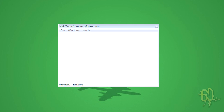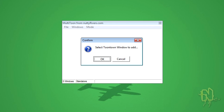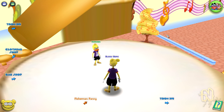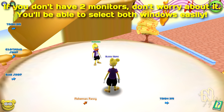It might seem a little weird but it's straightforward. Go to the section that says 'Windows' and click 'Add', then click OK, and click on the Toontown Rewritten window you want to select. Select the first one — you don't have to click on the bars, just click on Toontown. Do the same thing again: Windows, Add, OK, then click on the second window. Make sure both windows are on the same monitor so you can click on both.